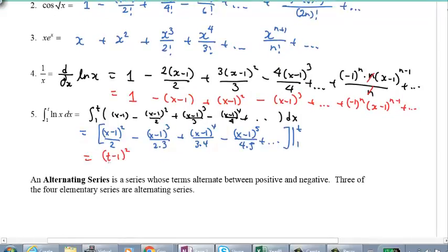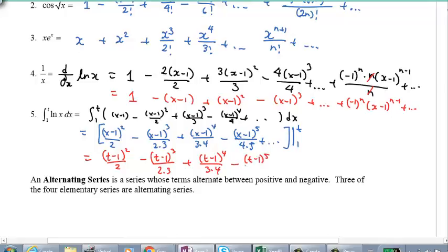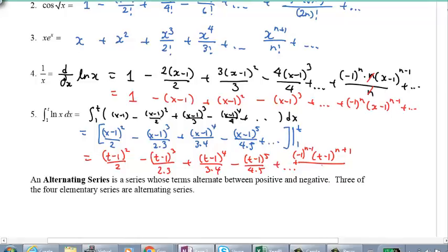That gives: (x minus 1) squared over 2, minus (x minus 1) cubed over 2 times 3, plus (x minus 1) to the 4th over 3 times 4, minus (x minus 1) to the 5th over 4 times 5, and so on. Evaluating from 1 to t: we get (t minus 1) squared over 2, minus (t minus 1) cubed over 2 times 3, plus (t minus 1) to the 4th over 3 times 4, and so on. The general term is negative 1 to the power of n minus 1, times (t minus 1) to the power of n plus 1, over n times (n plus 1). Plugging in 1 gives 0 in all numerators, so we leave it as is.